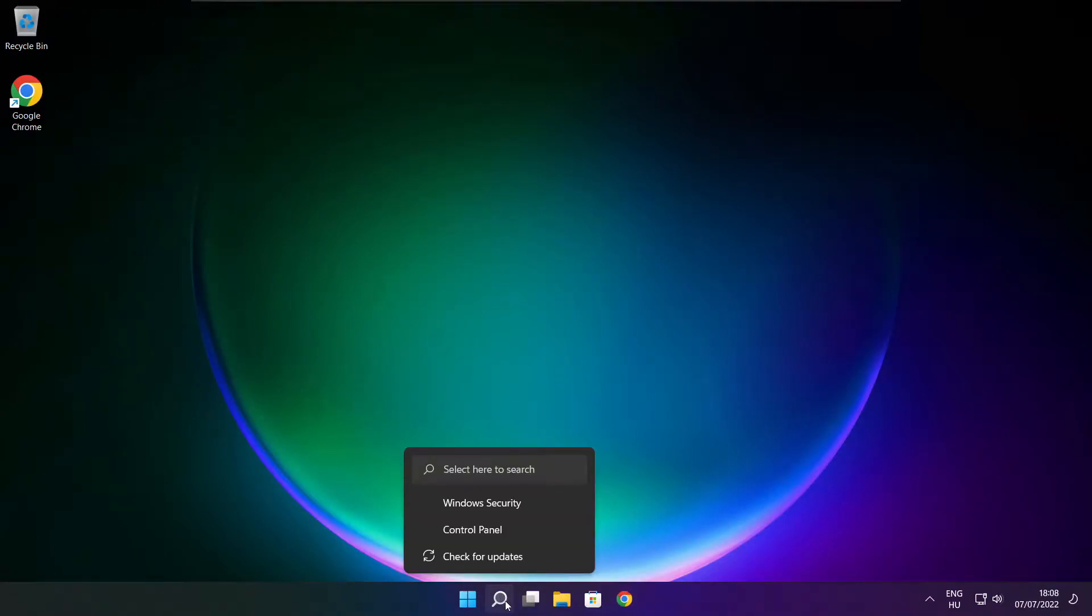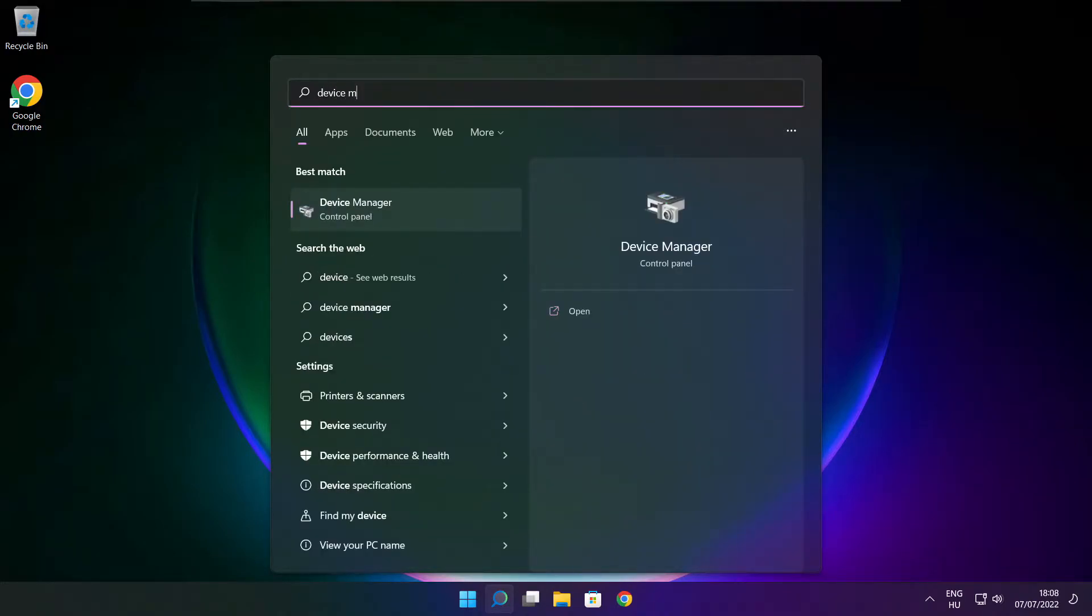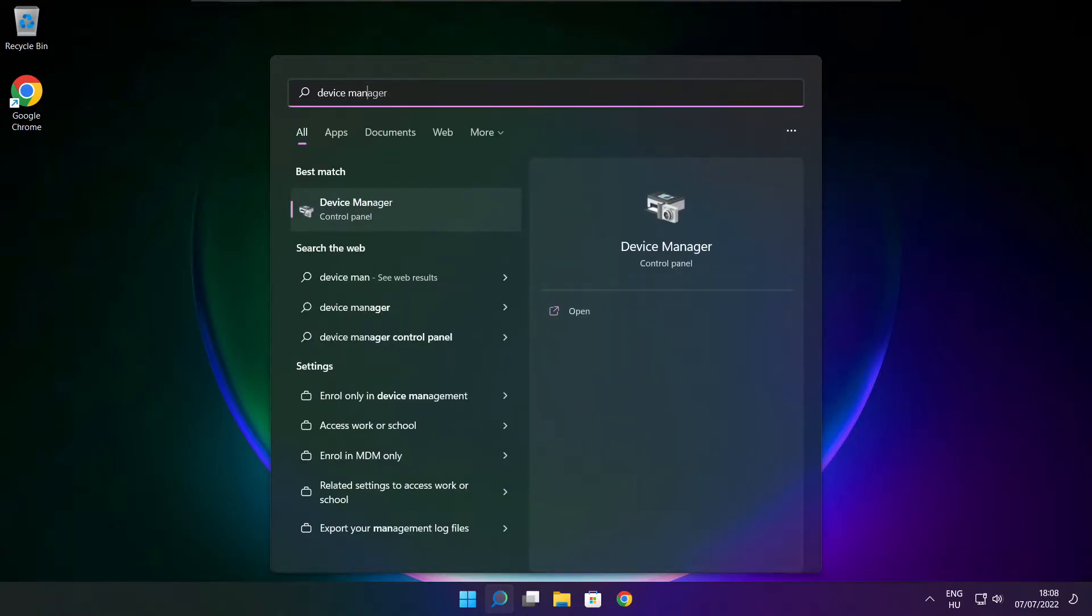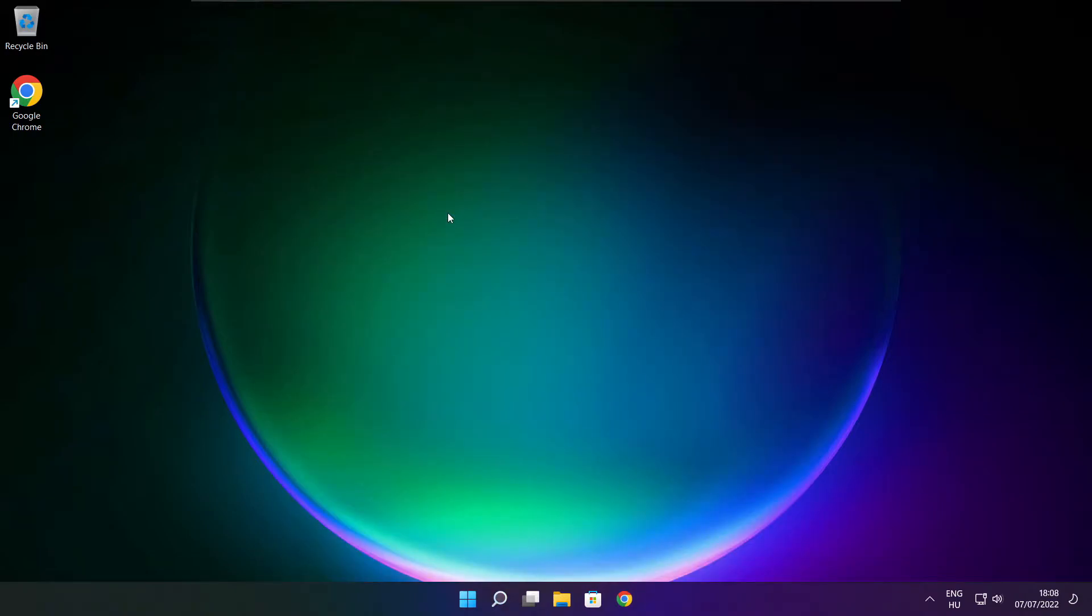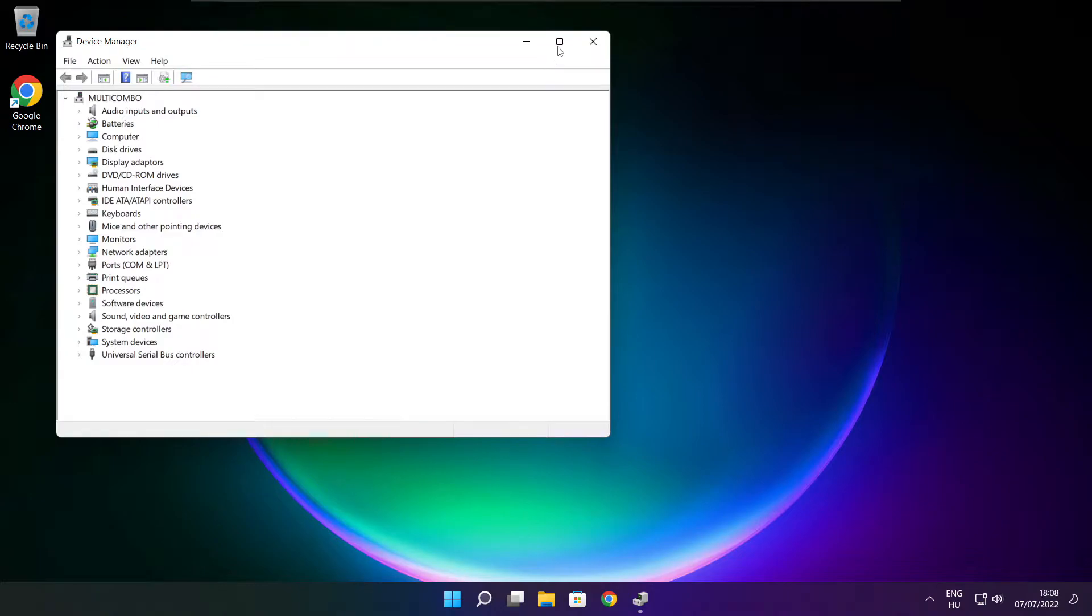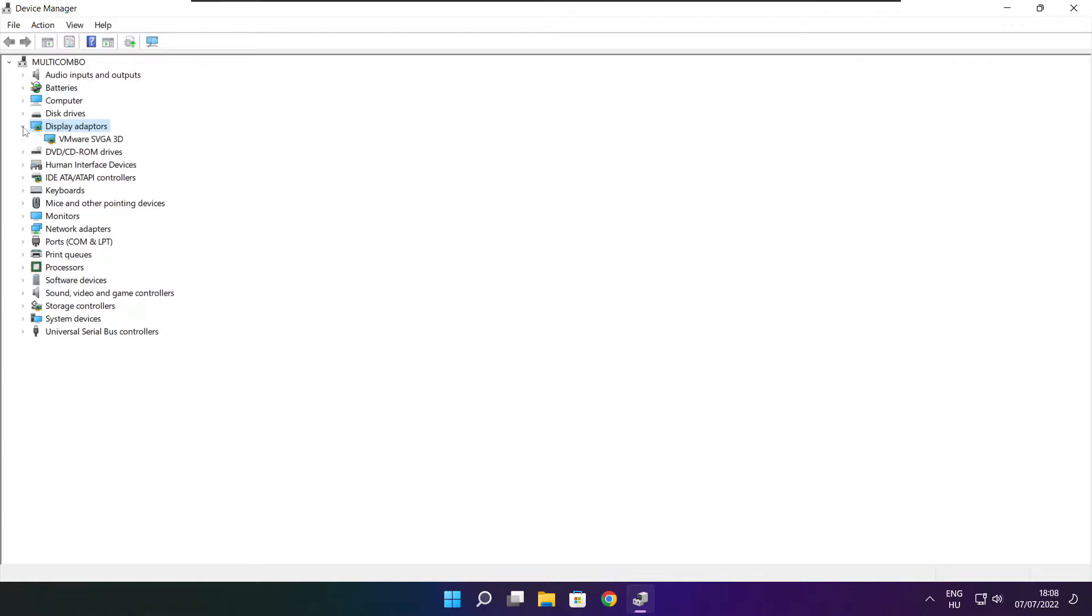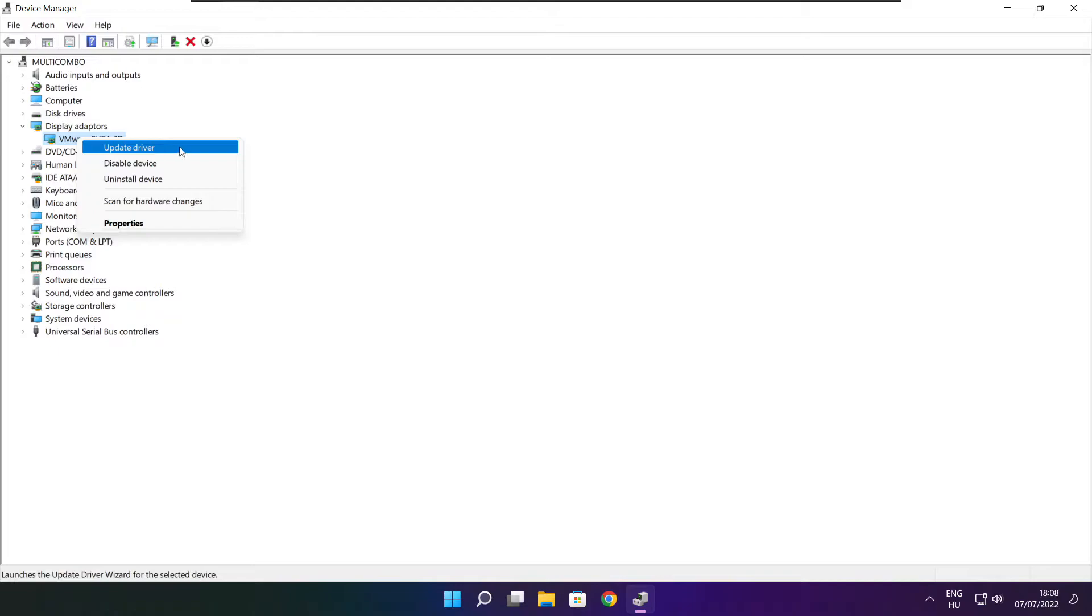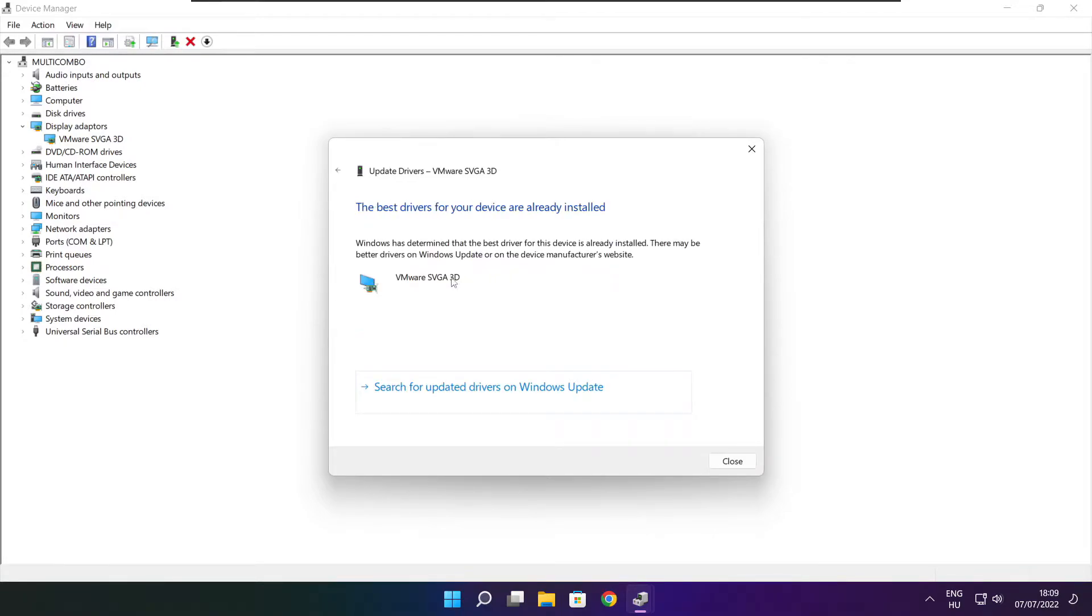Click search bar and type device manager. Click device manager. Click display adapters. Select your display adapter. Right click and update driver. Search automatically for drivers. Wait. Installation complete and click close.